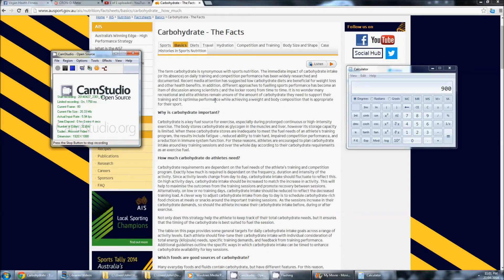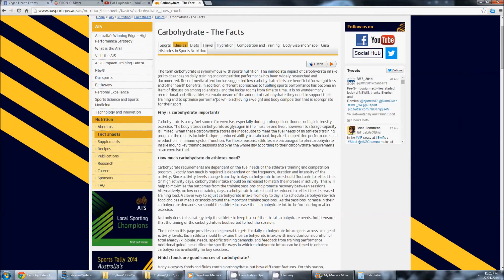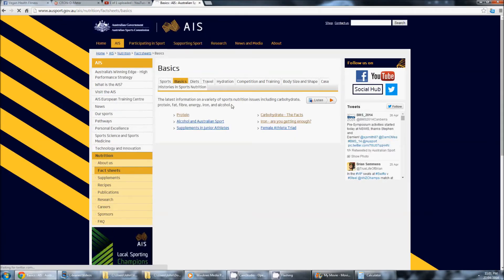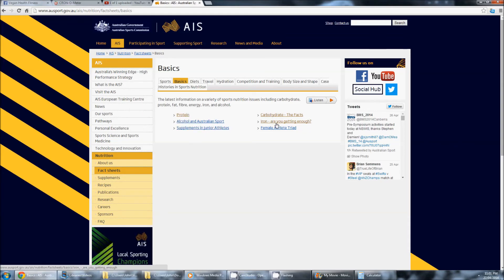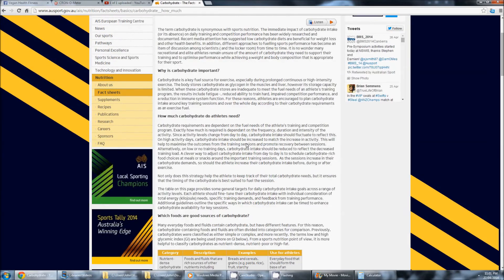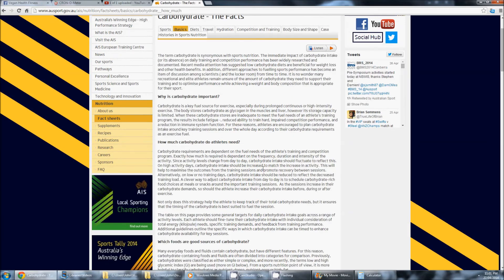They don't even have it. If you go here, say, protein, alcohol, supplements, carbohydrate, iron, they don't even have one for fats. You know why they don't have one for fats? Because fats are basically irrelevant.